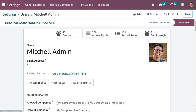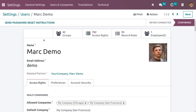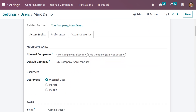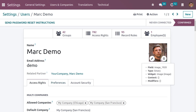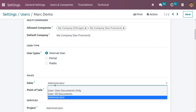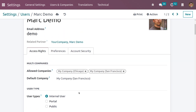Going back to the users, let's change the access rights for Mark Demo. Set the user type as Internal User and change the access right to Sales Administrator. There are three types of access rights available: Administrator, All Documents, and Own Documents Only. Mark Demo is now set as Administrator.